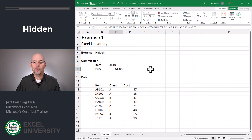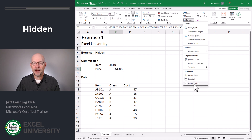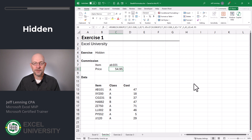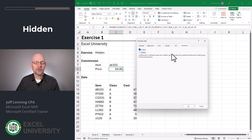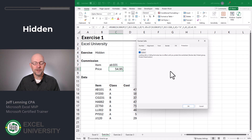First we'll select the cell and then open the Format Cells dialog box. There are many ways to open this dialog box — for now I'm just going to go to Format, Format Cells. Then I click on the Protection tab. Now I see I have two check boxes: Locked and Hidden. For this first exercise we're going to remove the Locked check and we're going to add a Hidden check, and then click OK.